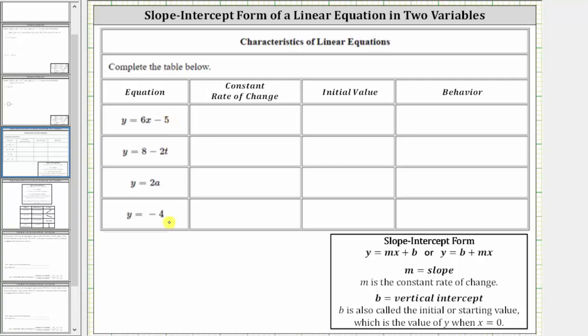In this problem, we are given four linear equations and asked to give the constant rate of change, the initial value, as well as describe the behavior.